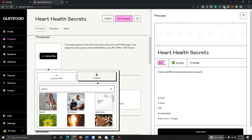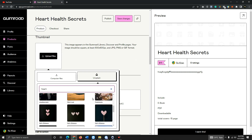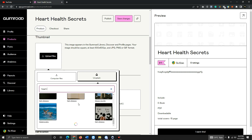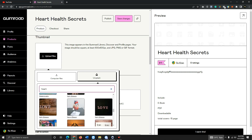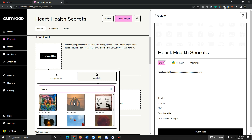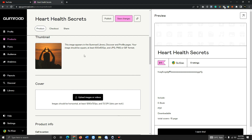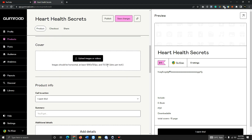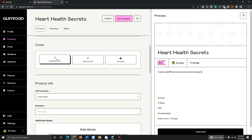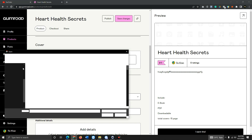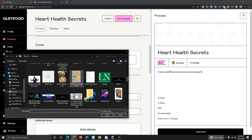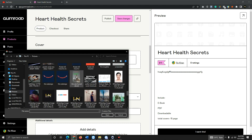You can search for a product-related thumbnail image. For example, I'll type 'heart' and you can see a lot of images appear. Then you can upload your ebook cover. Your ebook cover must be unique and look good. If you already have one on your computer, take it from your computer.